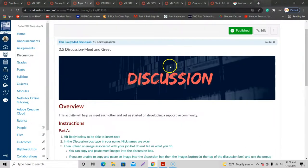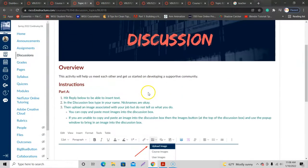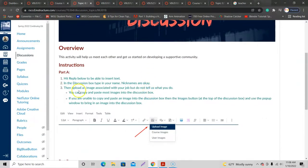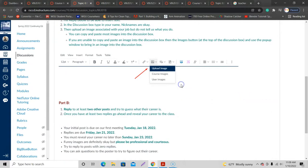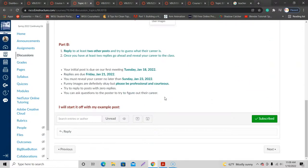So I have a lesson here, a discussion post. It says introduce yourself using a nickname if you like, and upload an image associated with your job, but do not tell us what your job is because then the rest of us have to try to guess what it is.